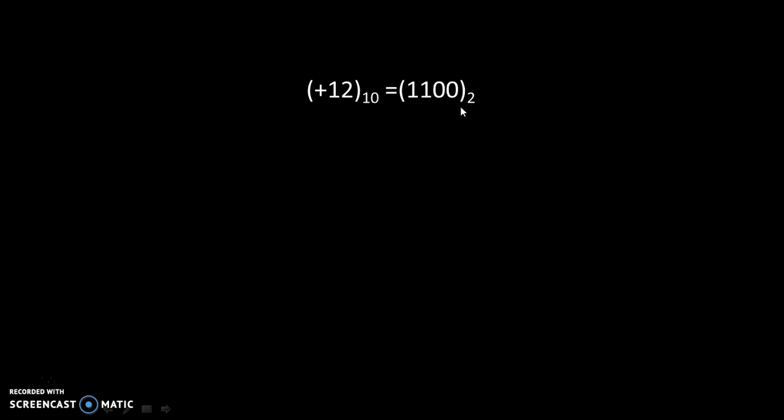Now, to represent -12, we will take 2's complement of this number. For that, we will write the first number as it is.